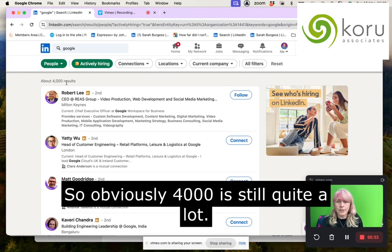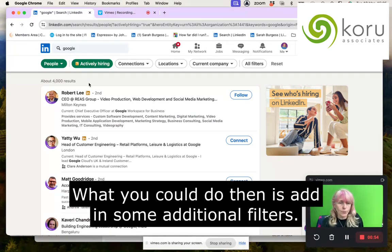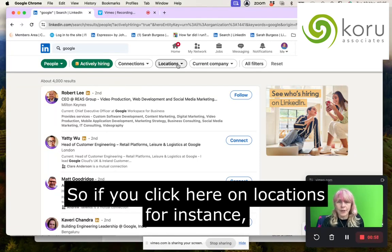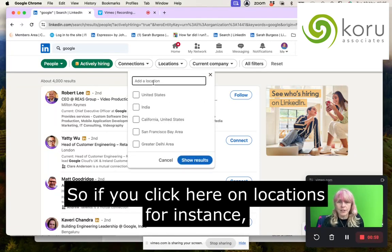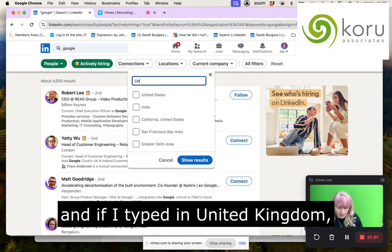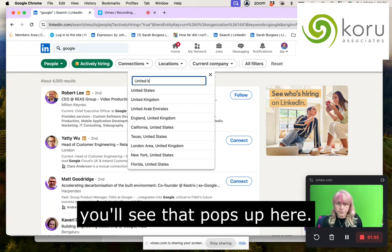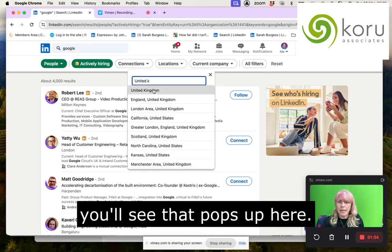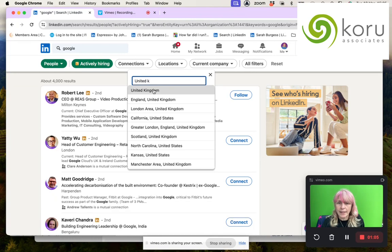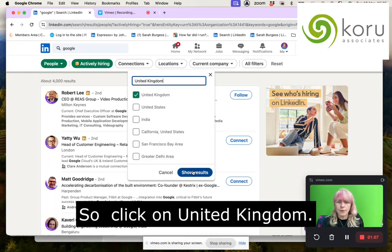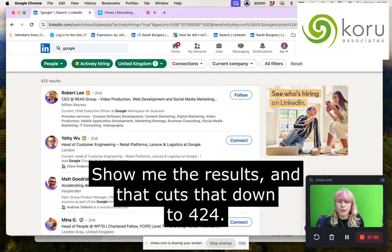Obviously 4,000 is still quite a lot. What you could do then is add in some additional filters. If you click on Locations and type in United Kingdom, you'll see that pops up. Click on United Kingdom, show results — and that cuts it down to 424.